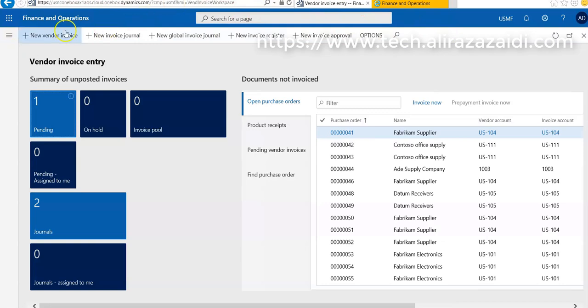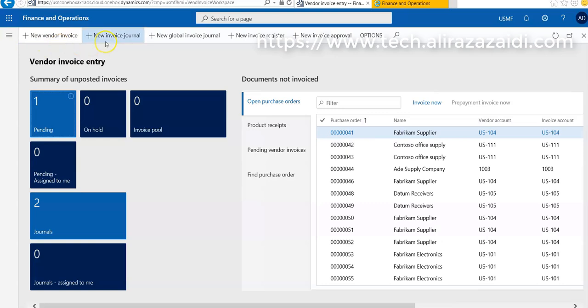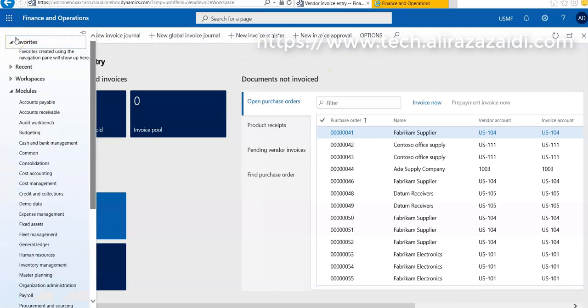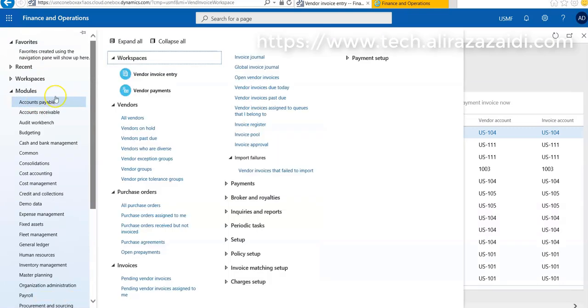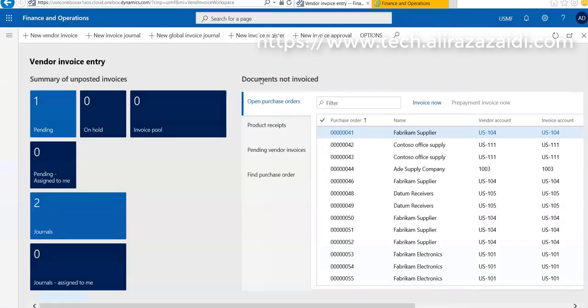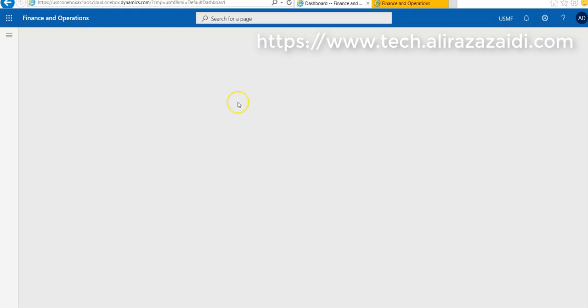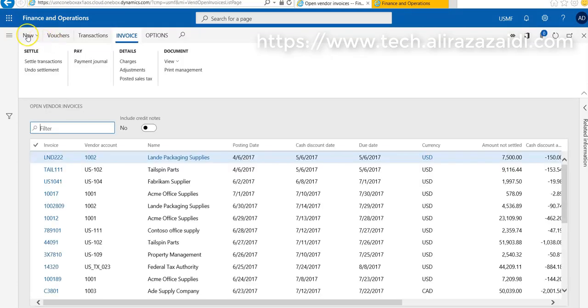One option is that we create a new invoice from this workspace. Another option is we can create vendor invoices from Account Payable, then Invoices, go on Open Invoices and create a new invoice.